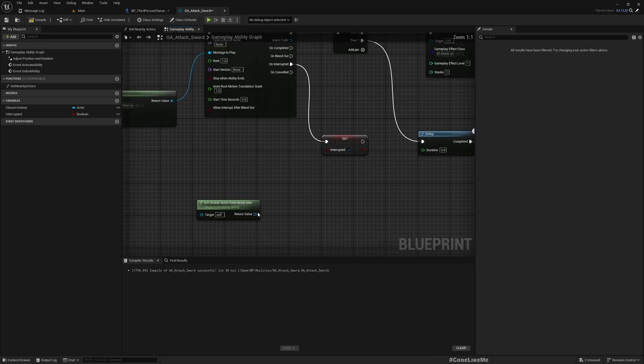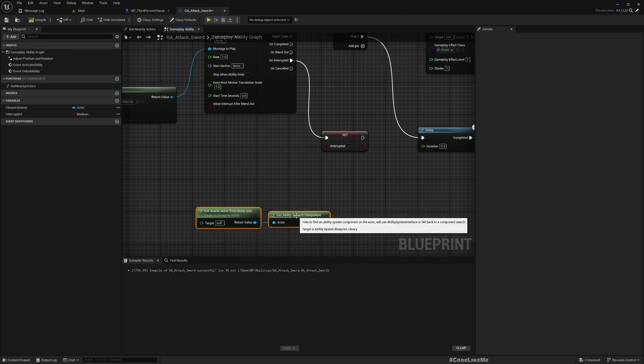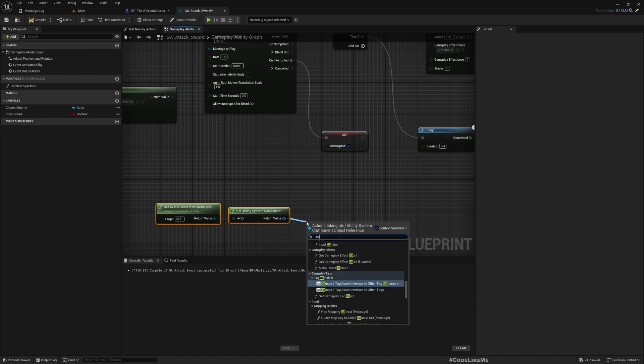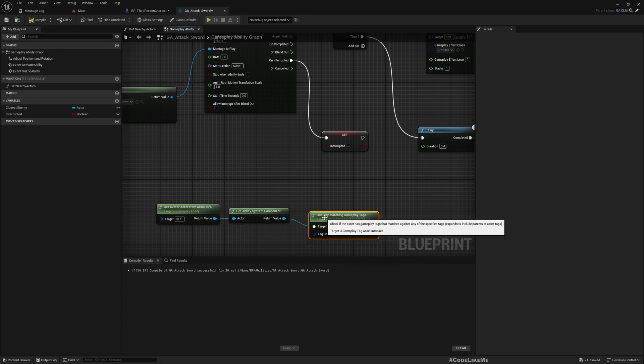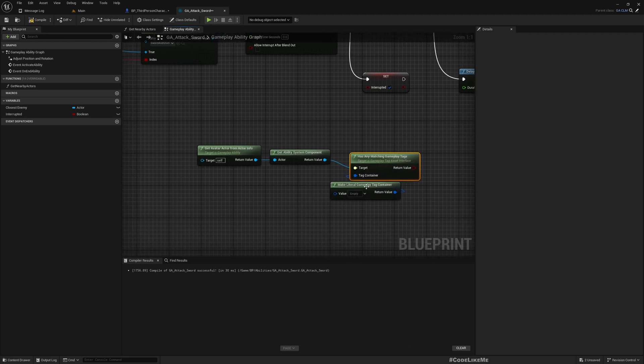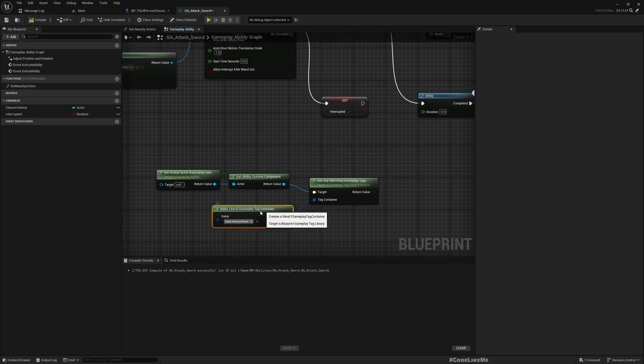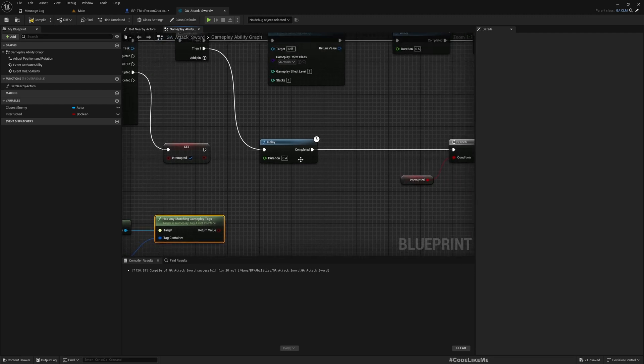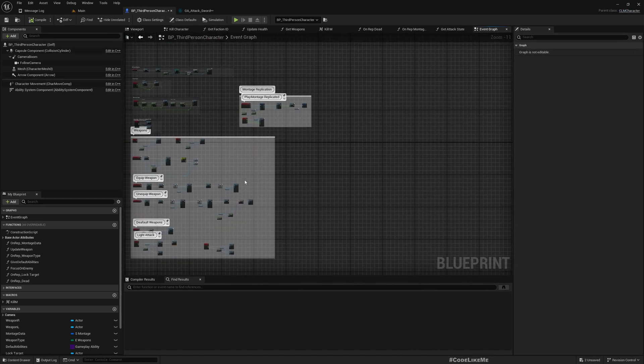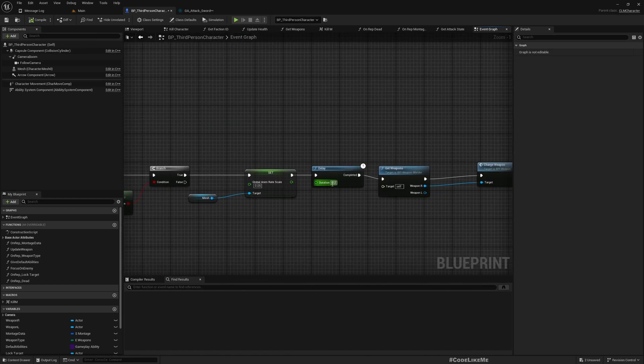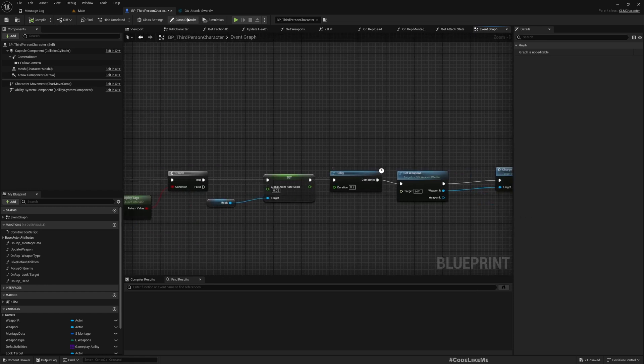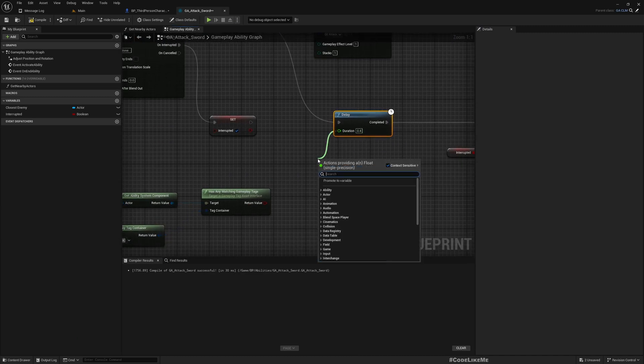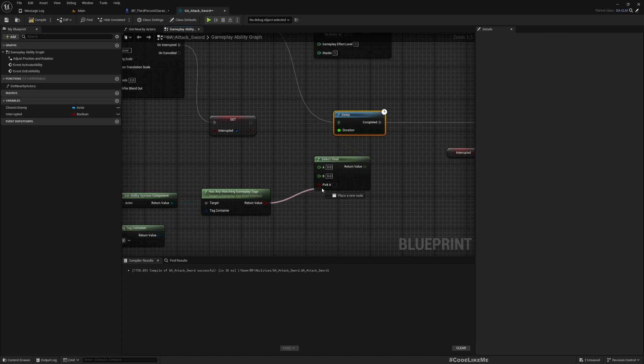How do we know if we're in heavy attack mode? In the ability system component, we can check if we have the heavy attack tag using Has Any Matching Tags. If the character contains the heavy attack tag, it's doing a heavy attack. That means instead of 0.4 seconds, we should wait. Let me check where we do the slowdown - an additional 0.2 seconds. I'll use Select: if it's true, wait 0.6 seconds, otherwise 0.4 seconds. This is valid for ending the ability as well, so I'll use the same value plus 0.2 seconds, which should be enough to properly finish the ability.